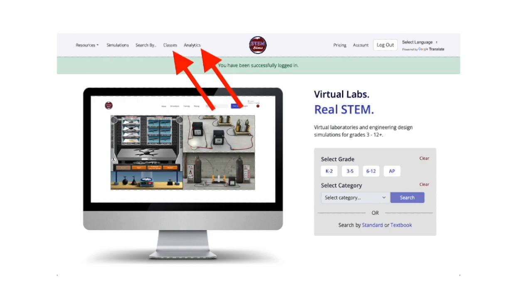Additionally, you can grade and return the work to your students digitally. You can tell which type of account you currently have by viewing the top menu bar once signed into STEM SIMS.